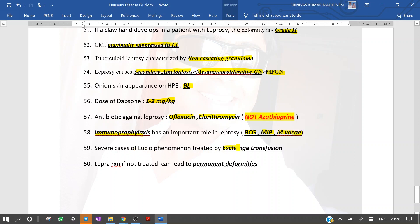In severe cases of Lucio phenomenon, exchange transfusion has been used as a treatment modality. Lepra reactions, if not treated, can lead to permanent deformity, so early diagnosis of patients with lepra reactions is of utmost importance.